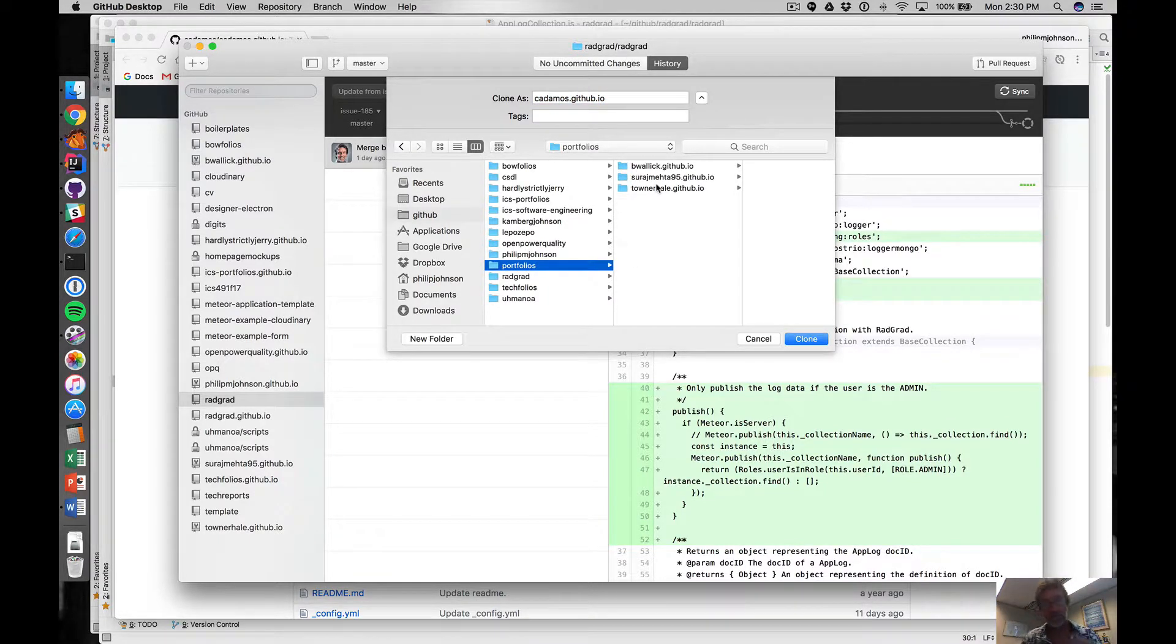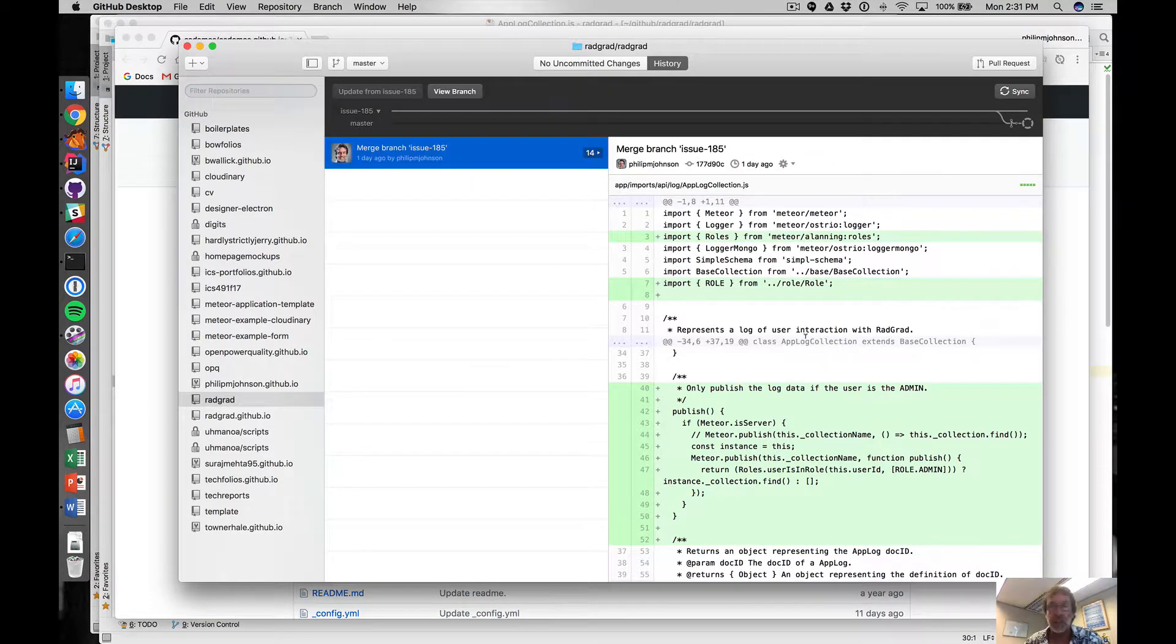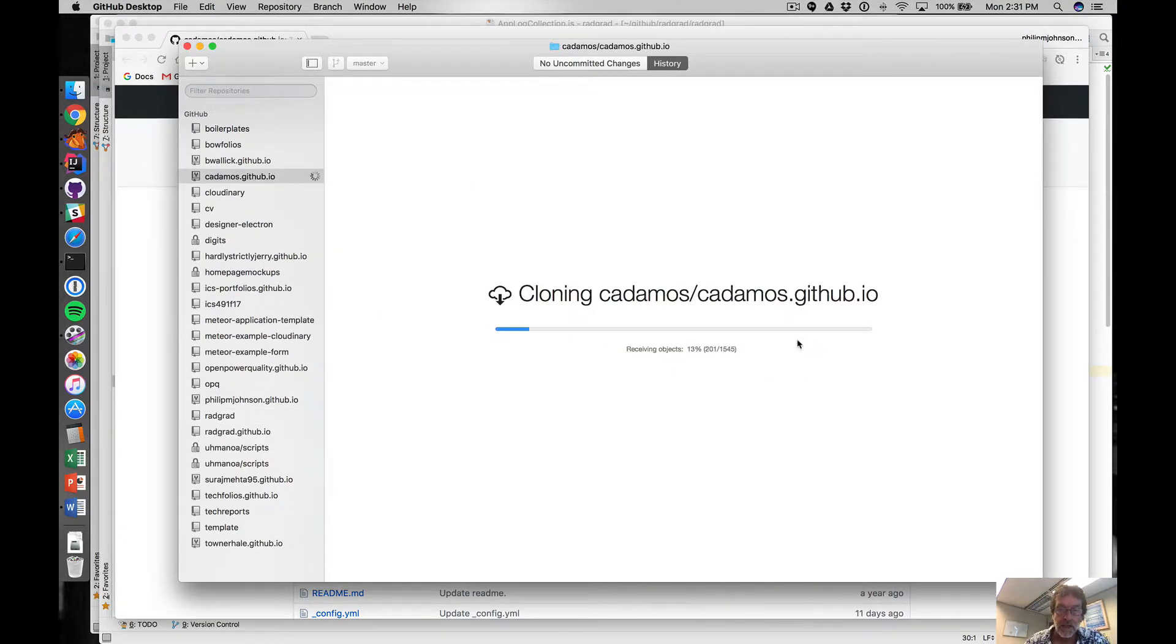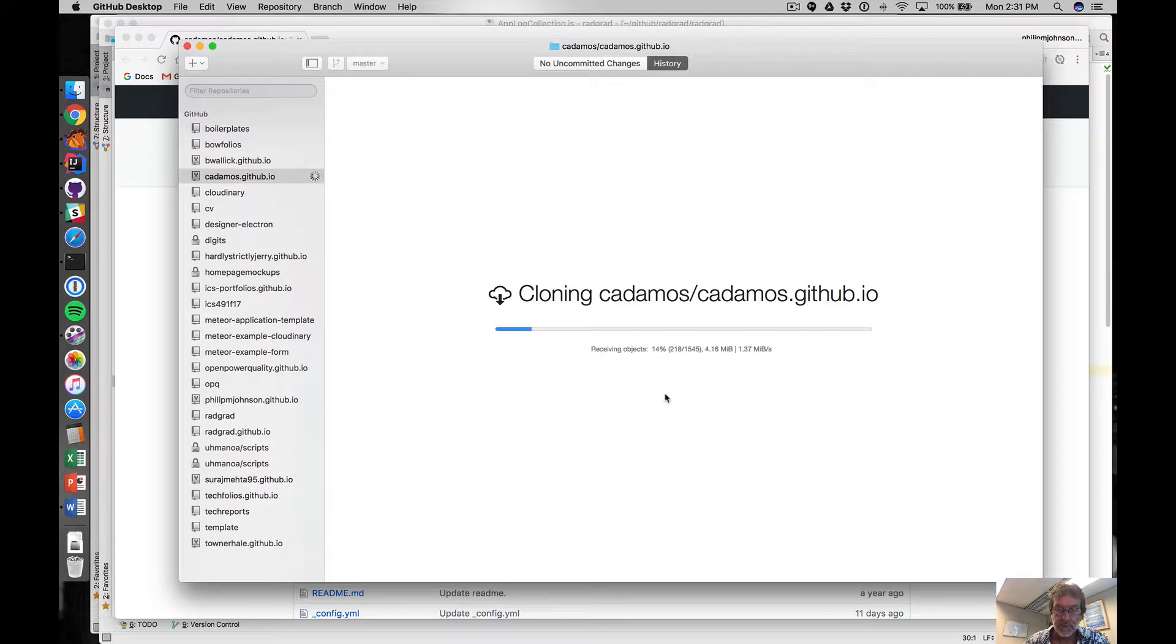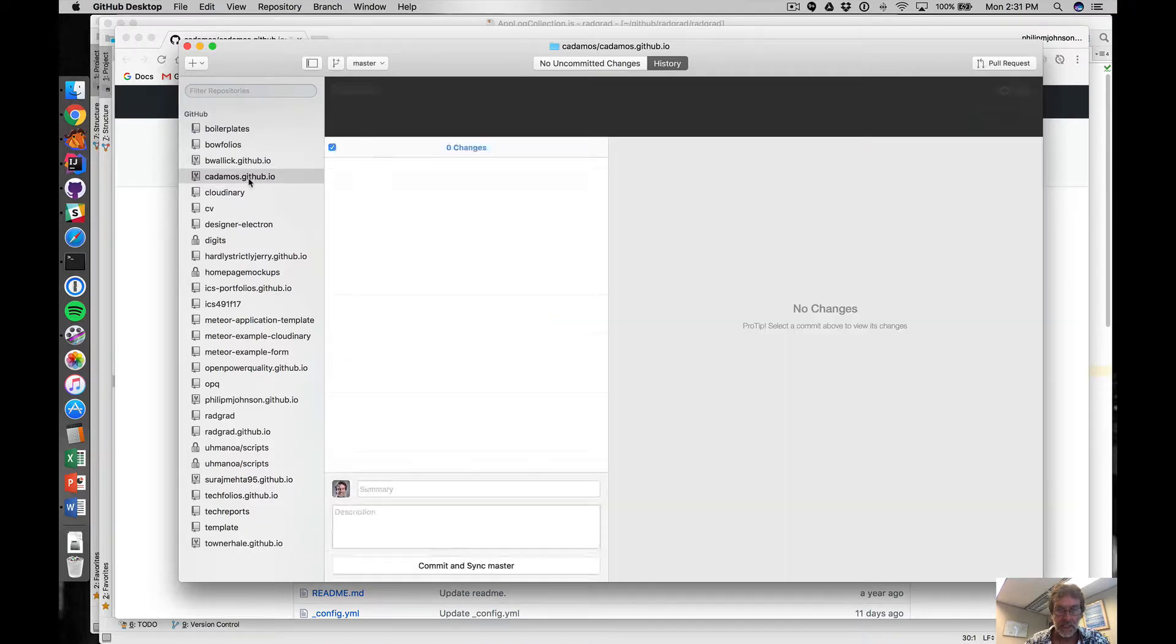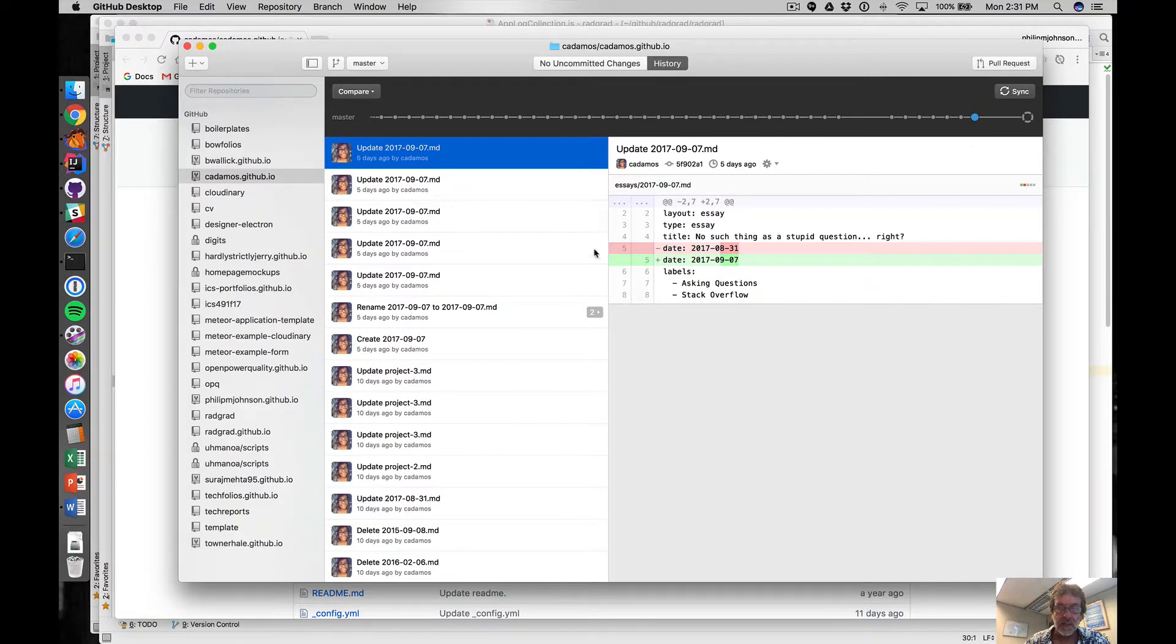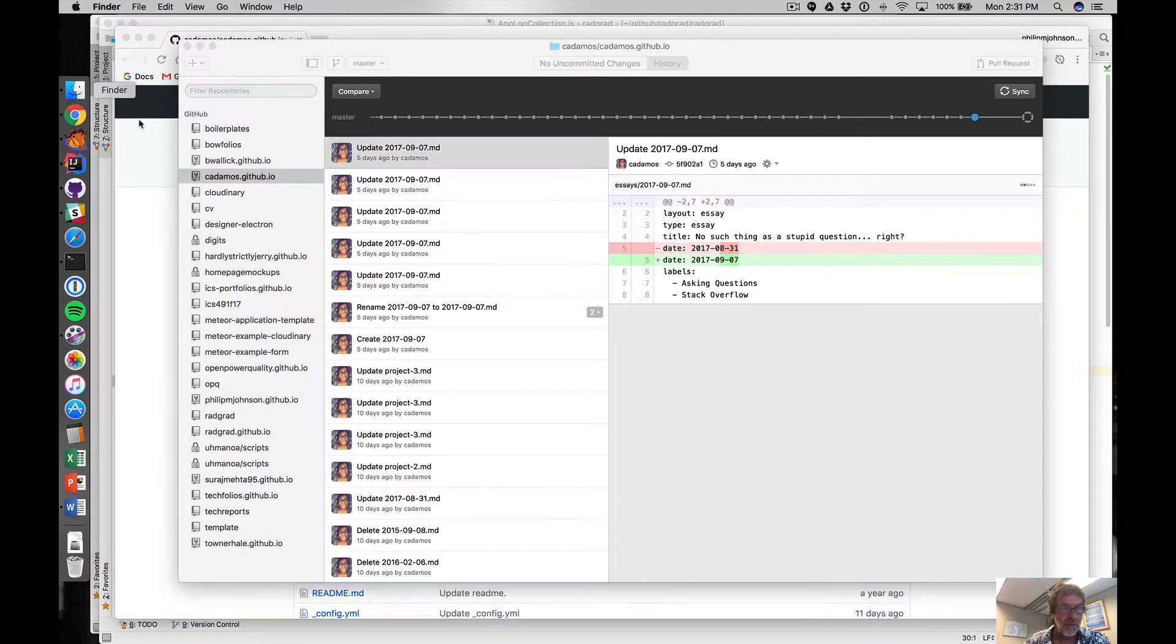I'm gonna press clone and then this is what should happen next. And now you can see it's showing up in this right hand side and now it's local.